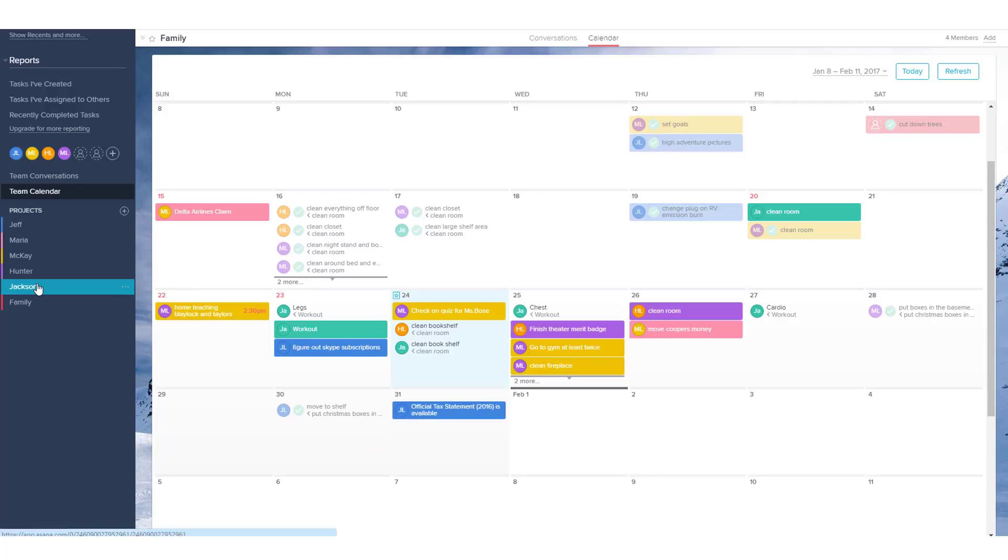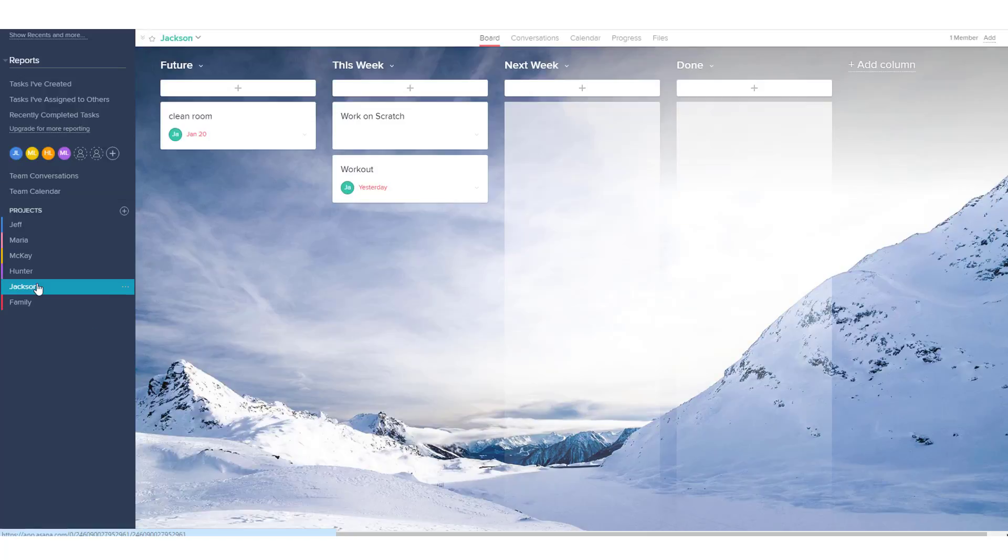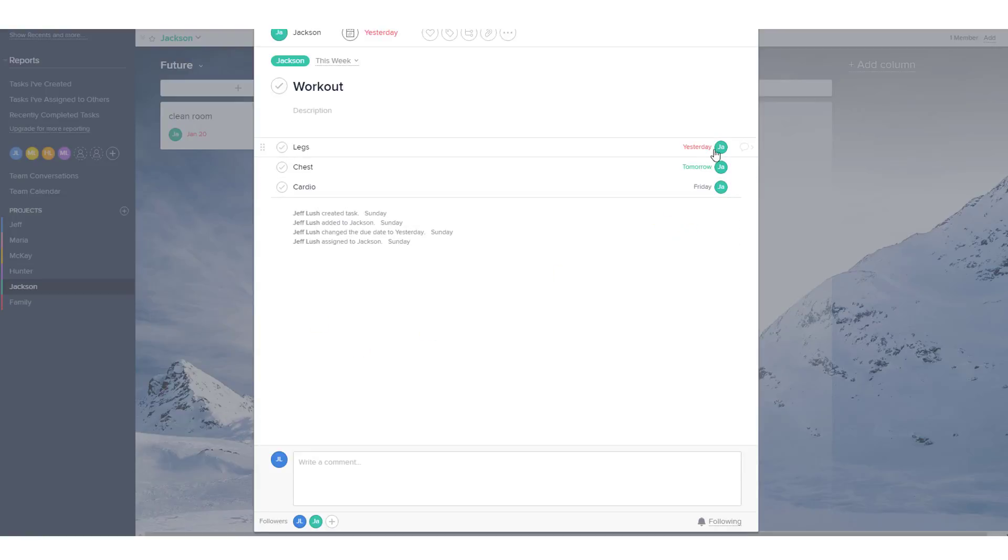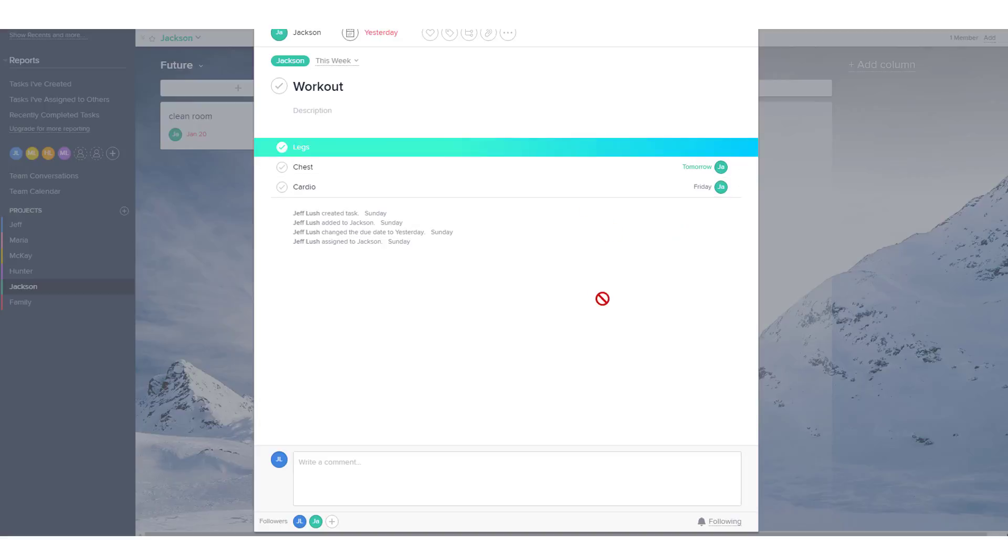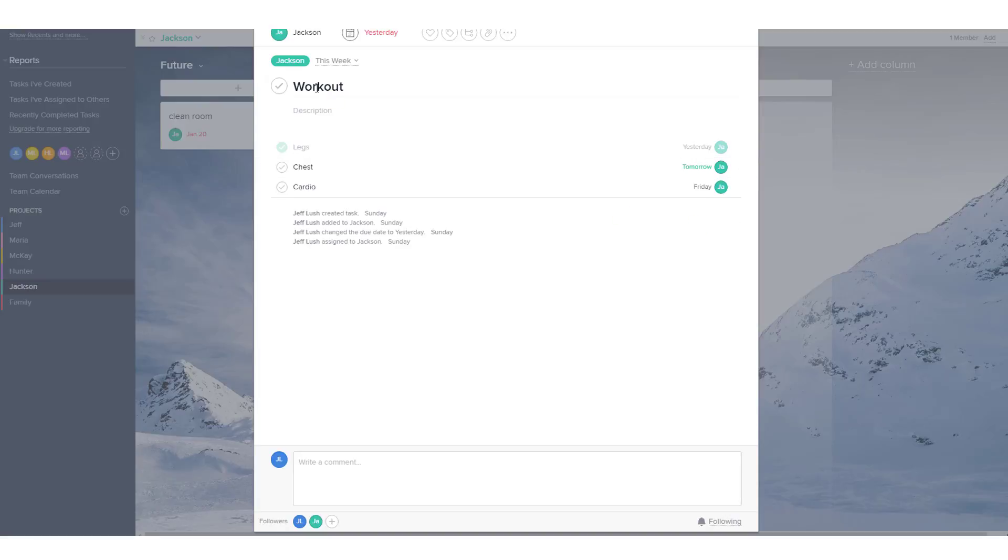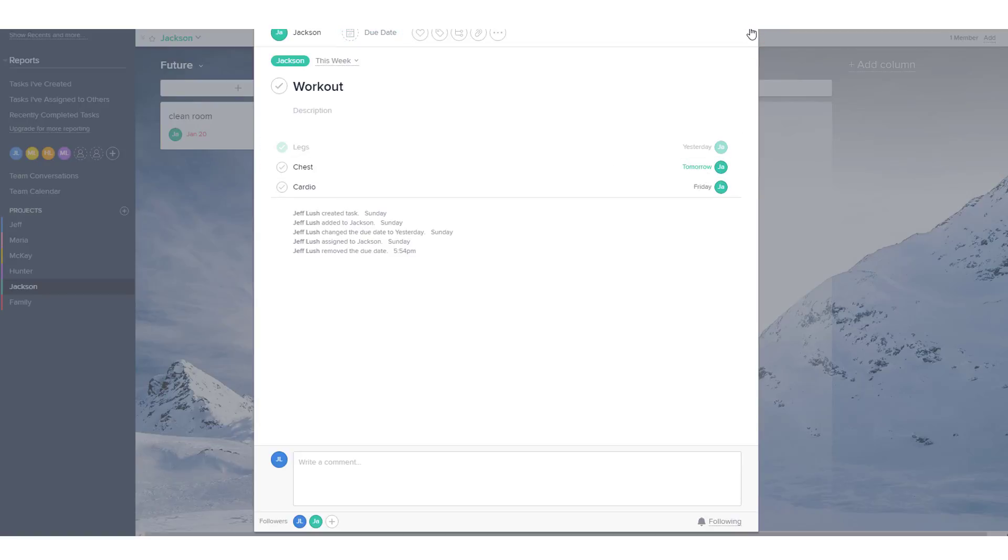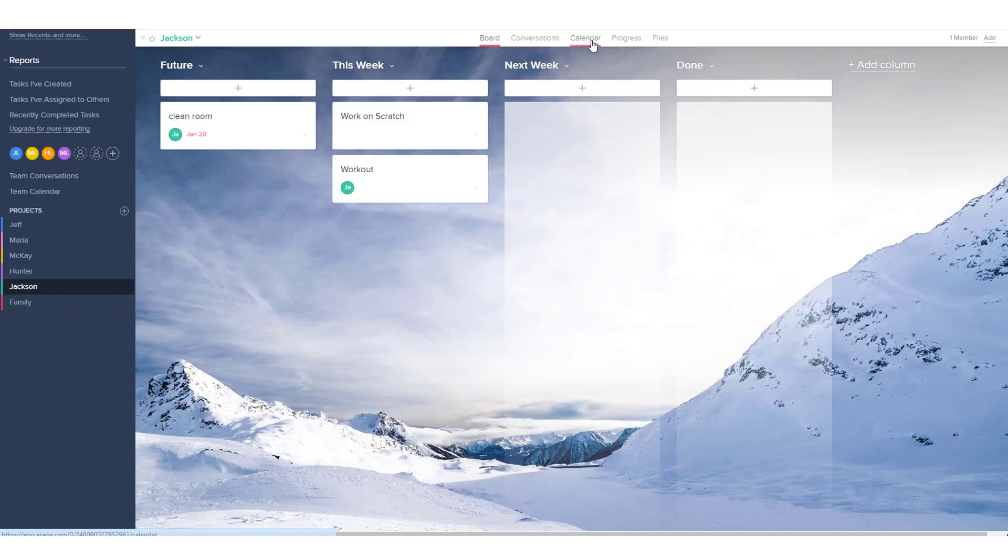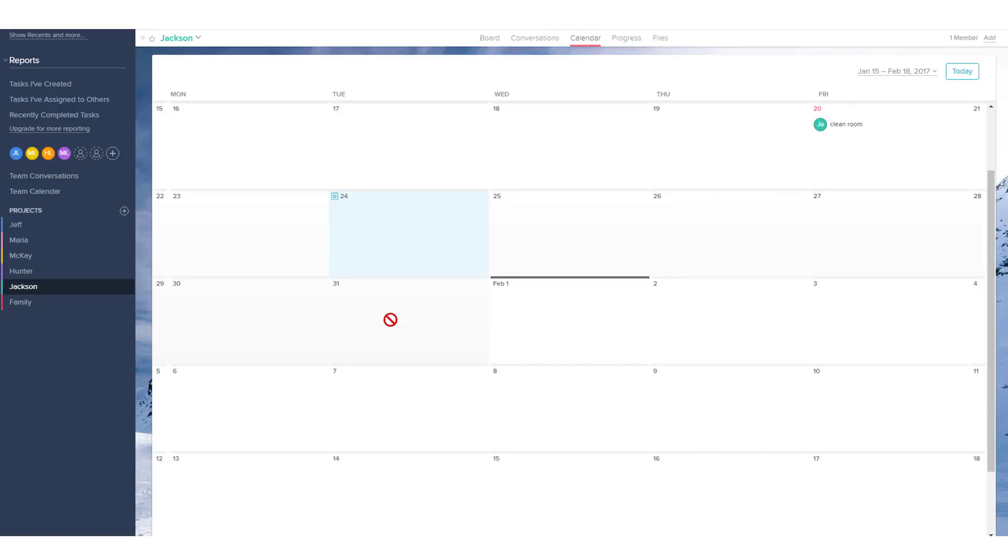So let's look at one more example from Jackson here. We can go to Jackson's area and we can see here Workout. He's done Workout with three subtasks: legs, chest, and cardio. Here we'll assume that he did the legs. And so he has tomorrow. Notice here that he's got a due date of yesterday. We're going to take that off because really his due dates are tomorrow and Friday. So when we go back and look at this on the calendar view, we're going to be able to see his workouts still on the day.